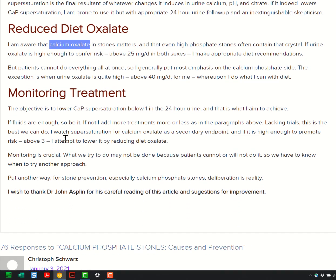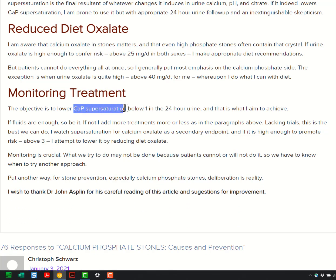How do we monitor treatment? We look at the calcium phosphate supersaturation. We look to see: did you really raise your volume? Did you really lower your sodium? Did you try to break your sugar habit? Did you really take the thiazide? The stone prevention aims just where I've outlined — it begins and ends there.